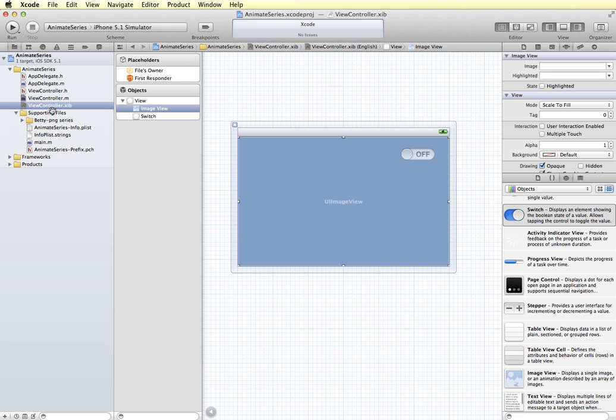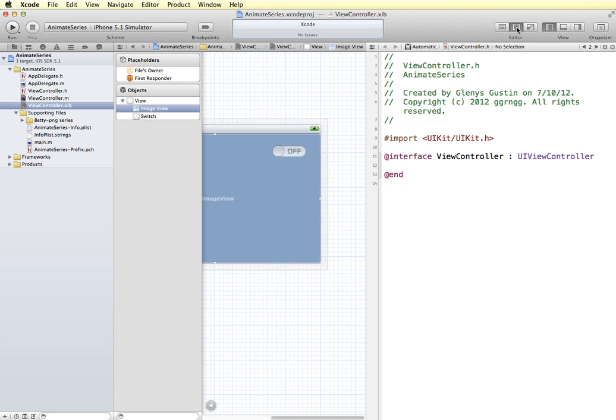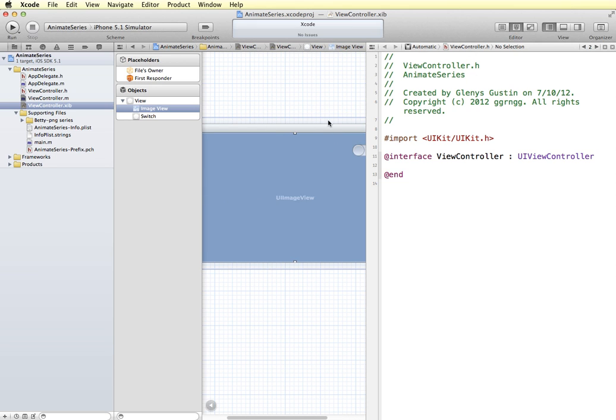So now I have my images in here and my interface is set up. So I'm going to next set up the header file so that we can control the switch and we can control the animation that's going to take place in our image view. So I'm going to close out of the utility panel and go into the assistant editor. And this brings up my view controller H file. And if it doesn't bring up your view controller H file, you want to make sure you change it to that.